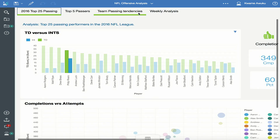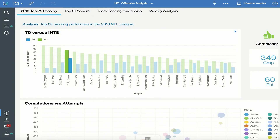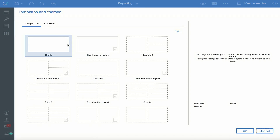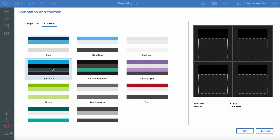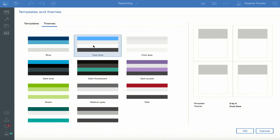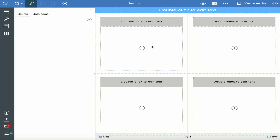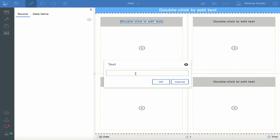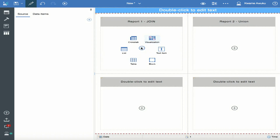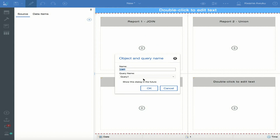I go back to my home page and now I'm going to create the first report. I hit the plus button, hit Report, and Cognos presents me with the layout template. I'm going to go with this one and choose Cool Blue as the theme. I'm presented with the new screen. I'll call this Report One Join, and then I'll call the second page Report Two Union. I click the plus button and I'm going to select a list — Query One — that is fine.